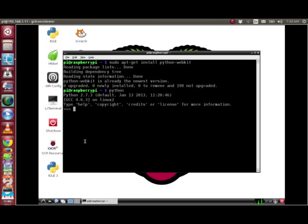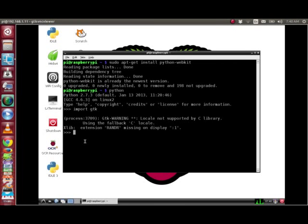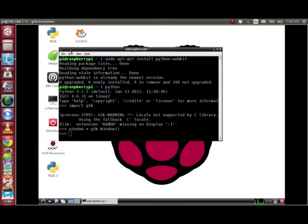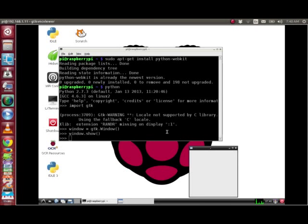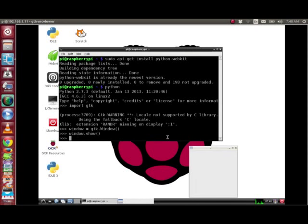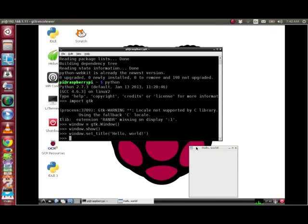First, we import the GTK Python bindings with import gtk. To create a window, we instantiate a GTK window object. To see our window, we just type window.show, and we have a GTK window. To label our window 'hello world', we do window.set_title('hello world'), and our title shows up.